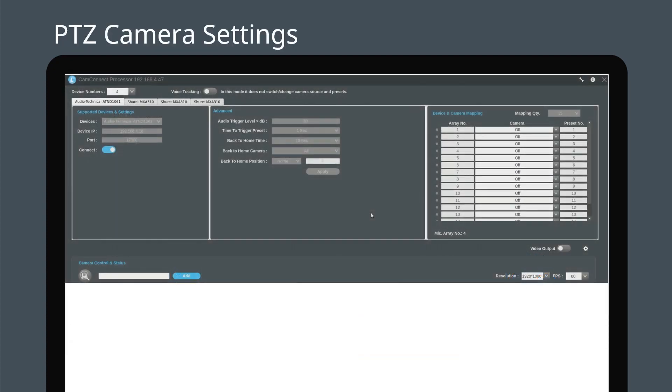Connect CamConnect Pro to an HDMI monitor. You can now access CamConnect Pro's user interface.